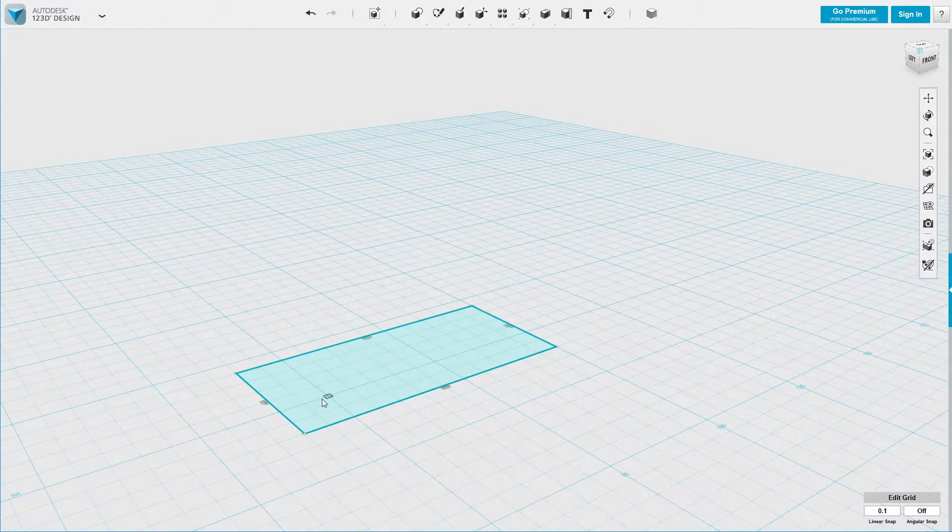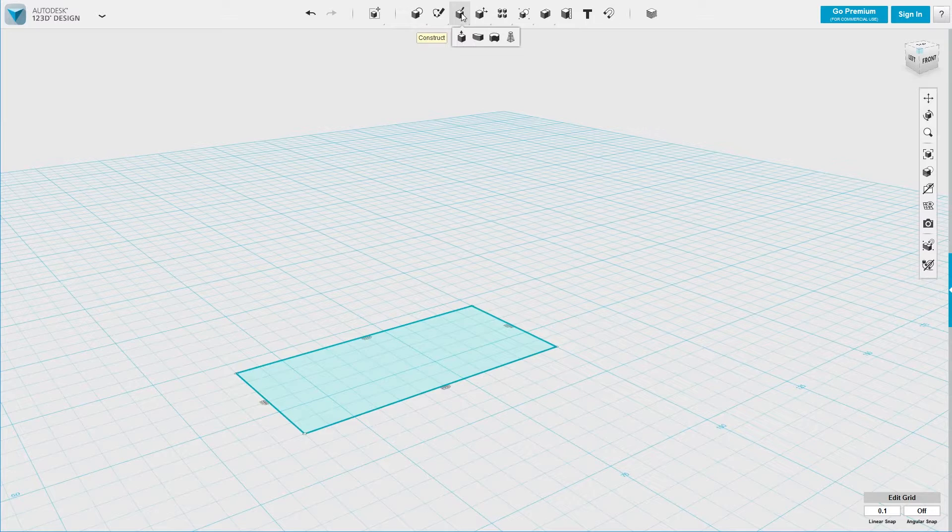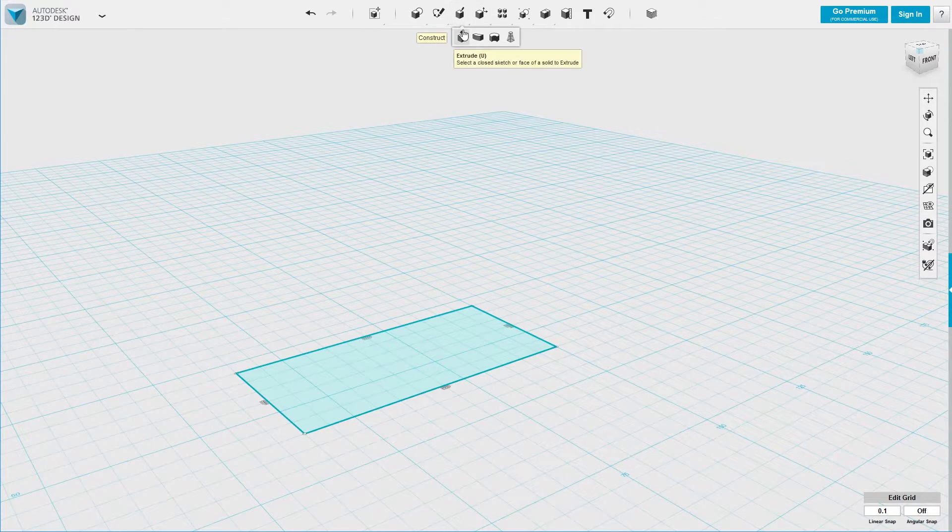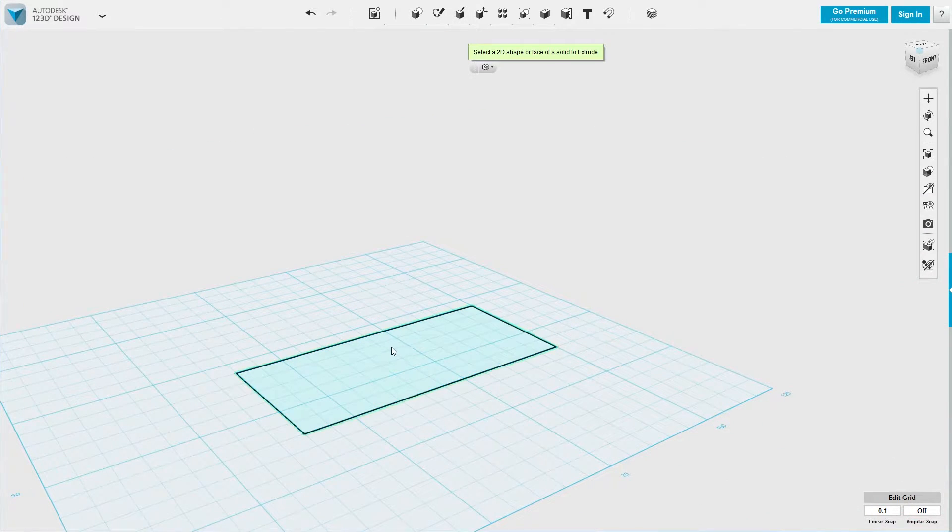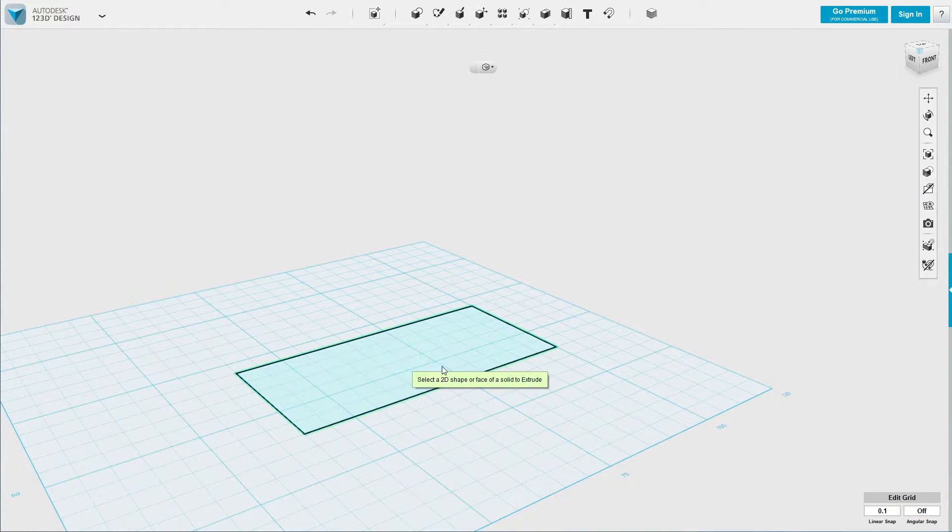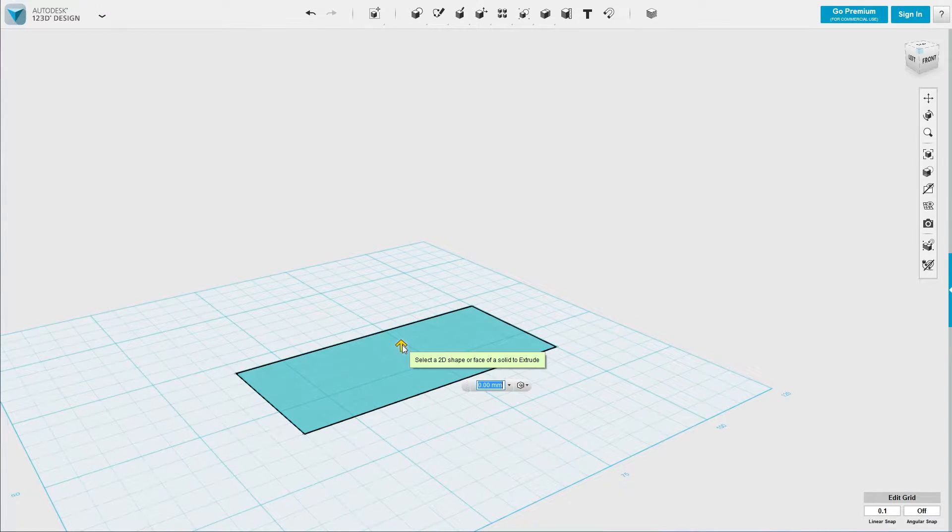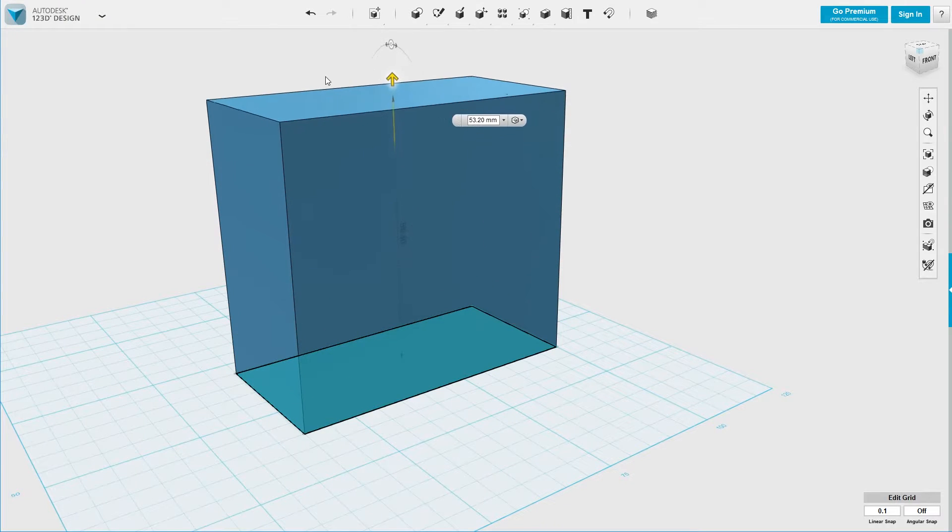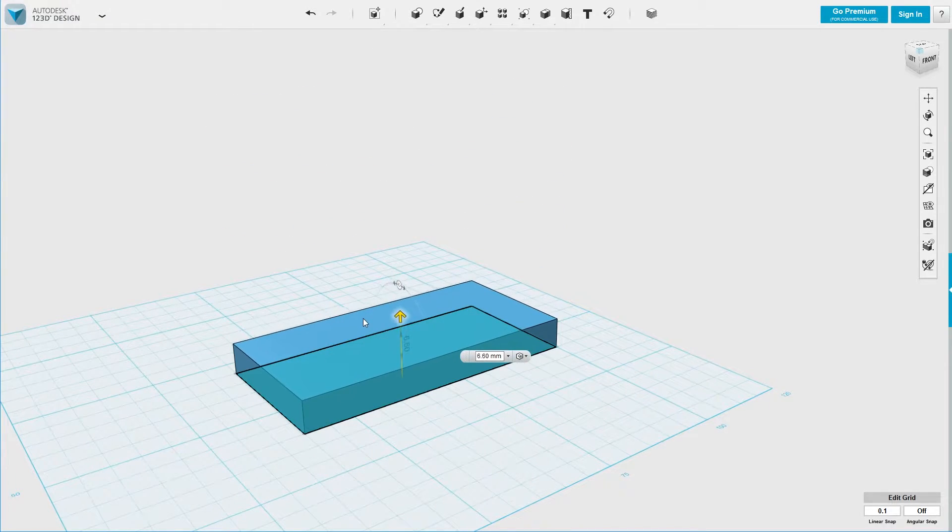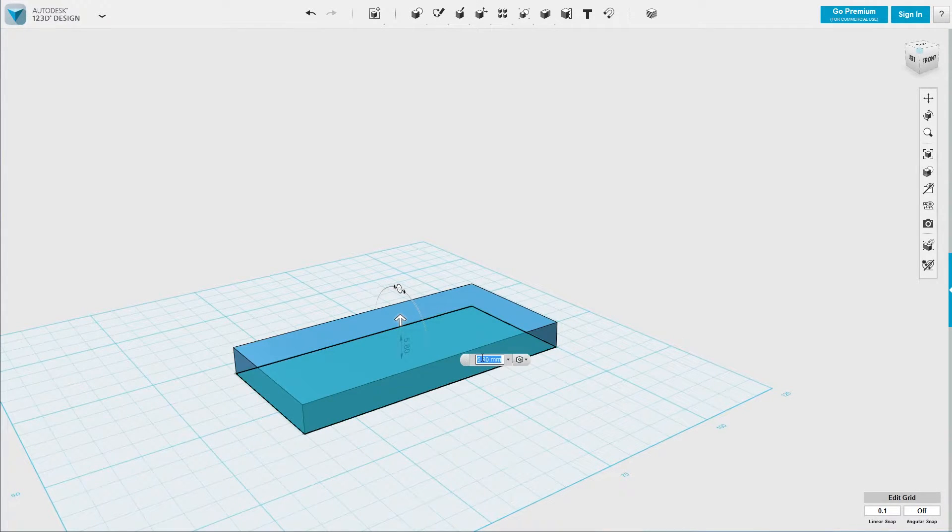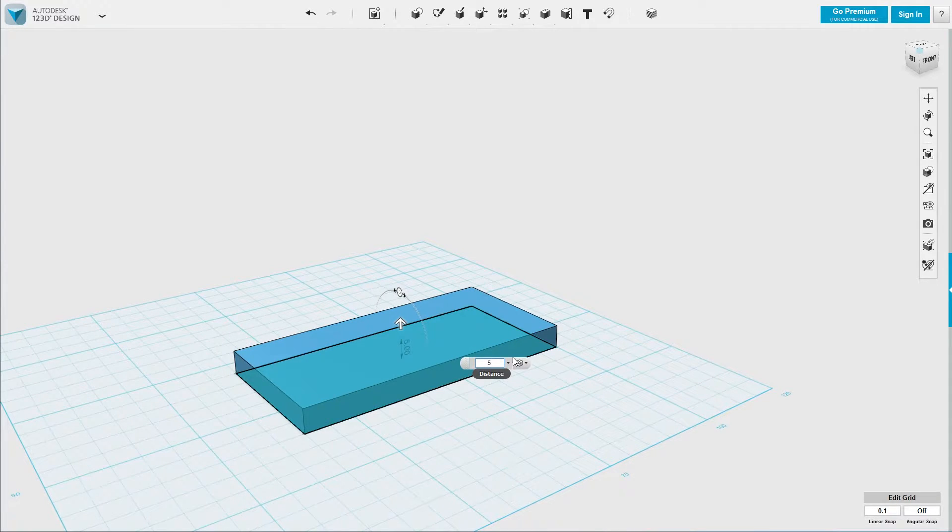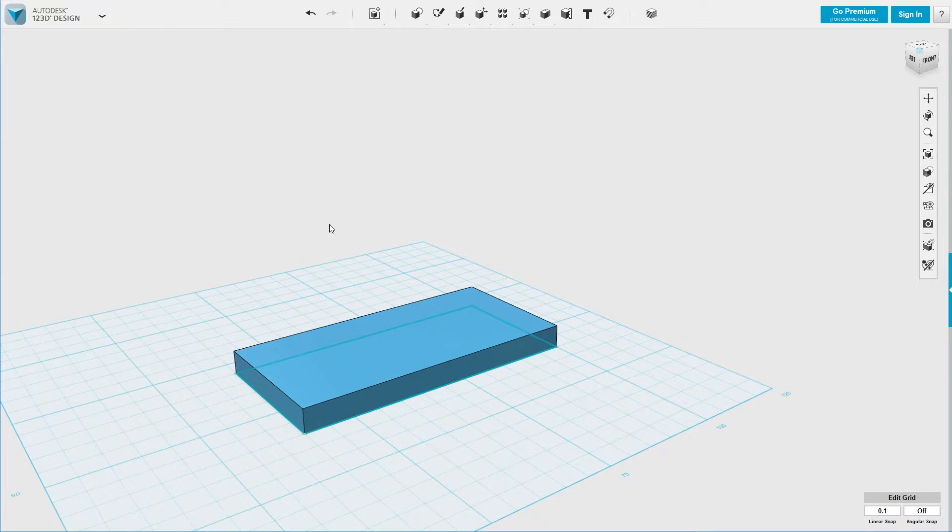So now we have a rectangle sketch. Now we want to make this 2D sketch 3D. So we select construct extrude from the top menu. Click on it. And now we select the 2D rectangle we just created. Left click. And now we have this little arrow here we can drag out to create a 3D object. So let's say we want to make this 5 millimeters high. Type in 5, hit enter and the object will be 5 millimeters high.